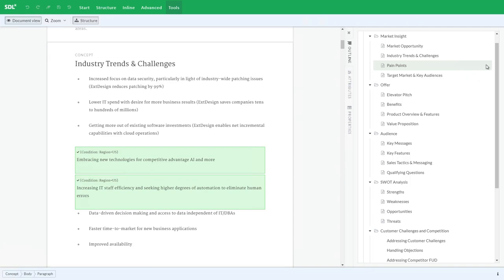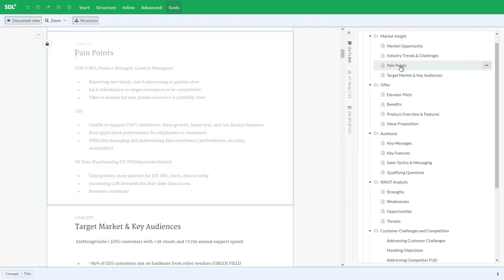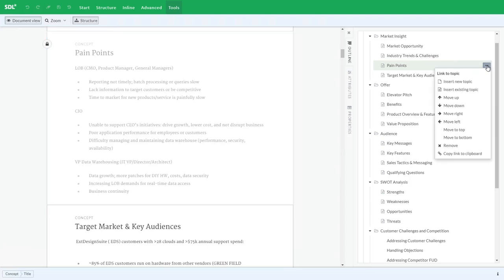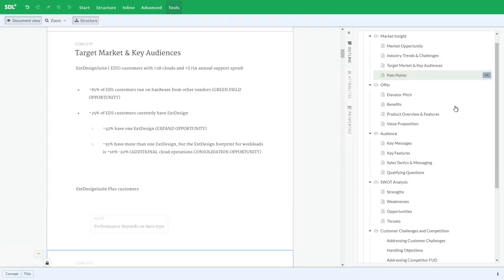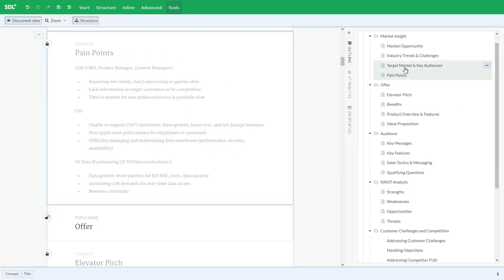Let's make some edits to the content. Let's start with some structural changes and then we'll work on the topics themselves. For example, I may wish to move this pain points topic down in the structure below the target market. And you'll notice that these now switch place in my overall structure.